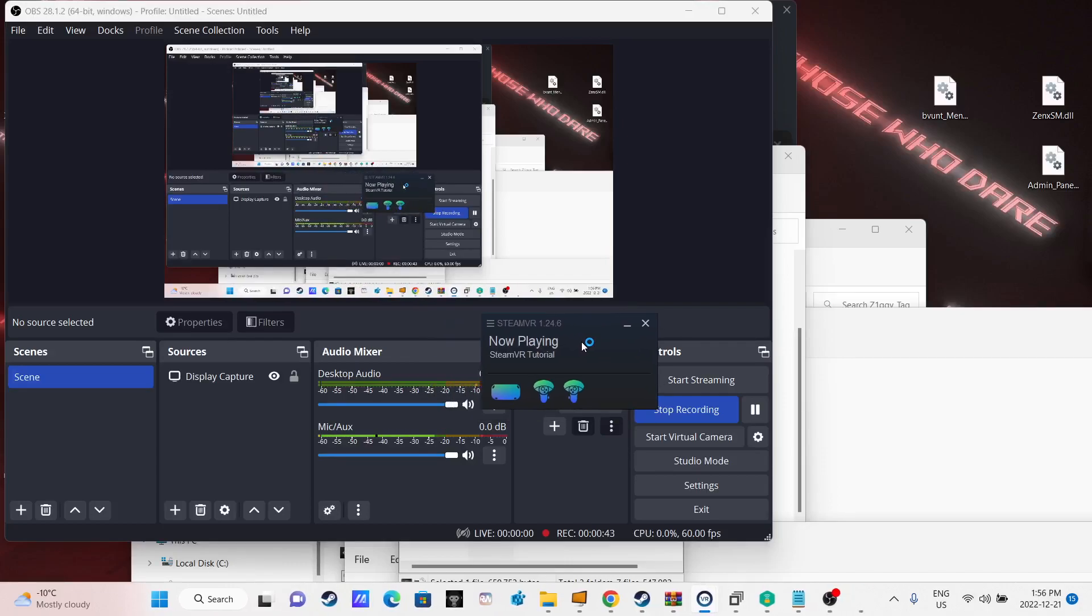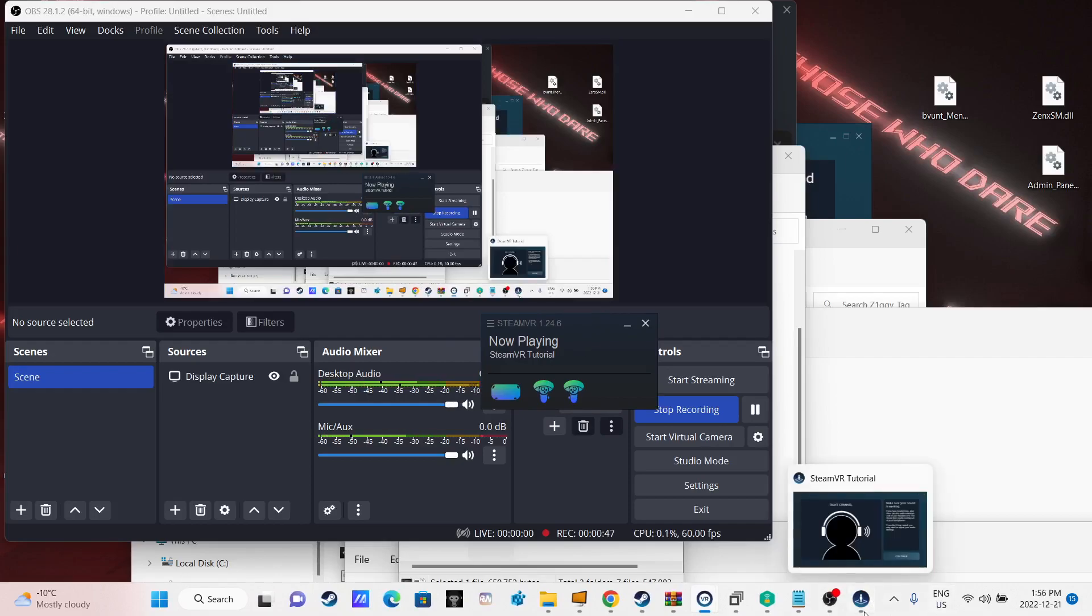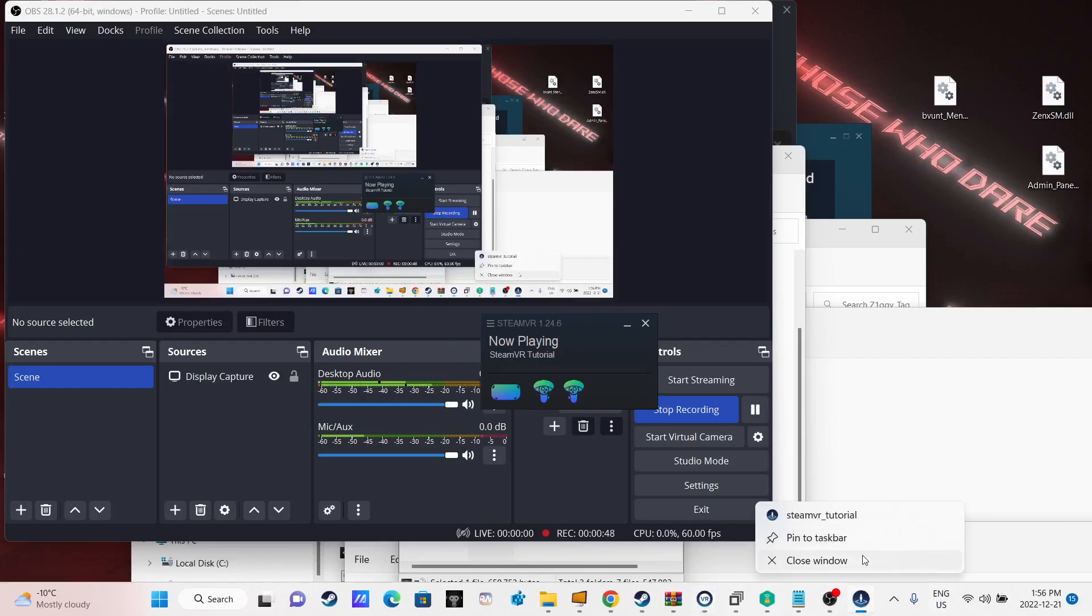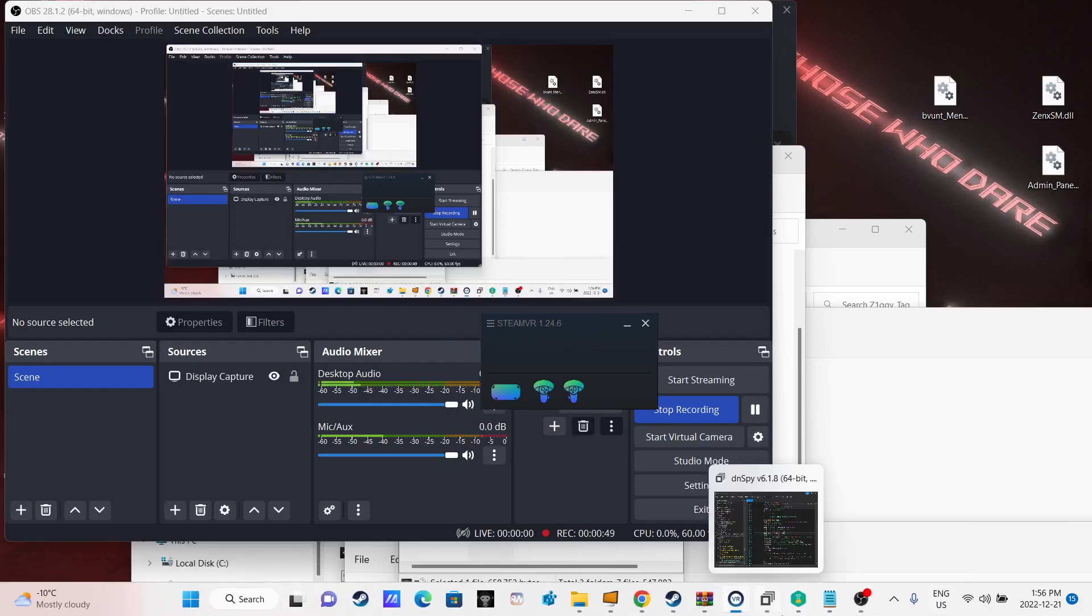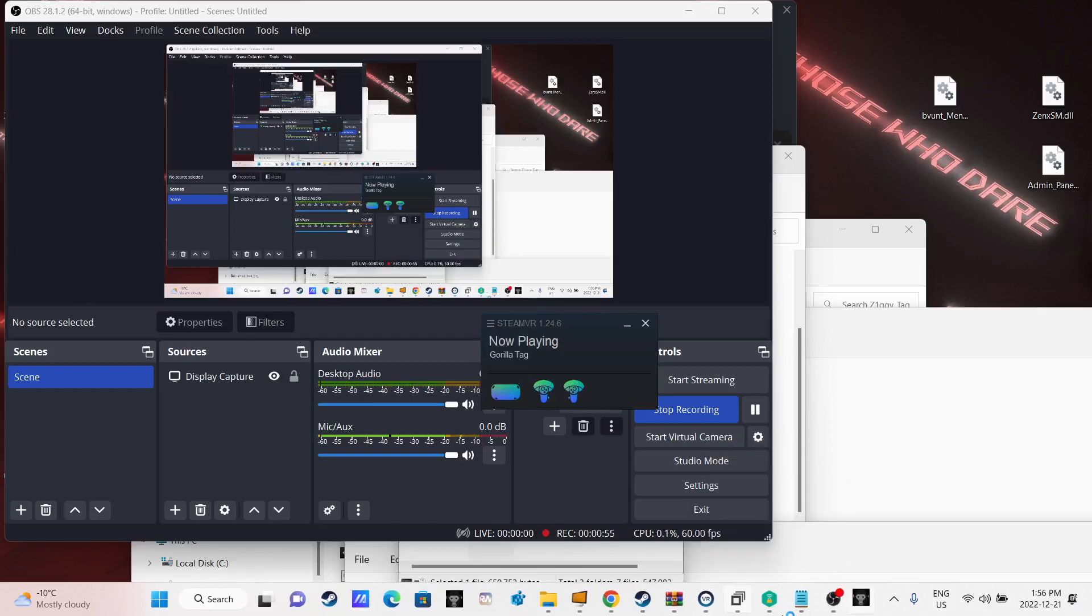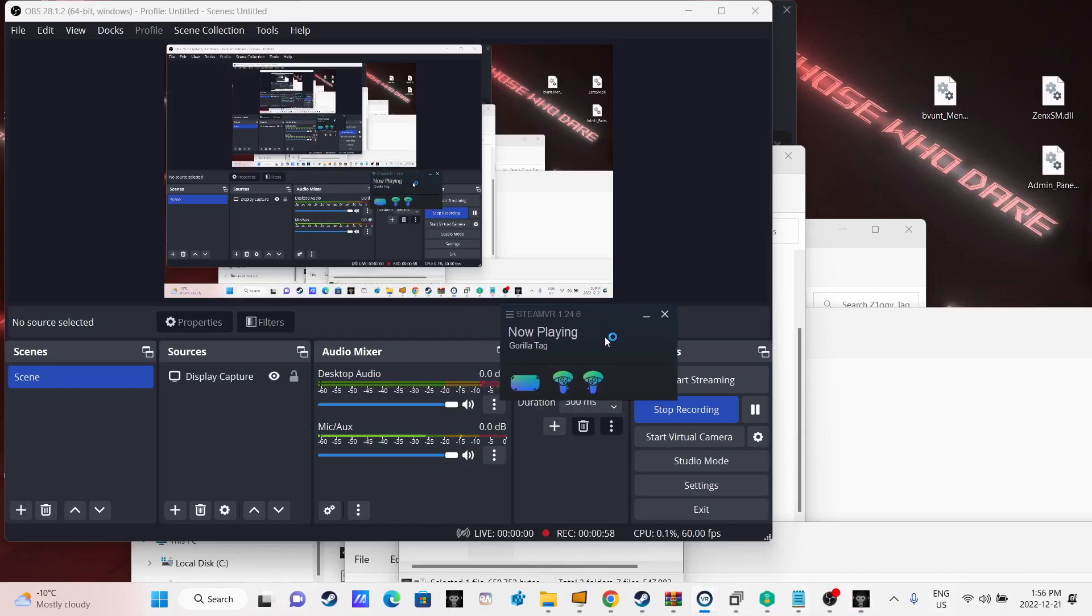No, just play. No, shut the fuck up, SteamVR. If I don't want SteamVR tutorial, I want Gorilla Tag. Gorilla Tag. I want Gorilla Tag.